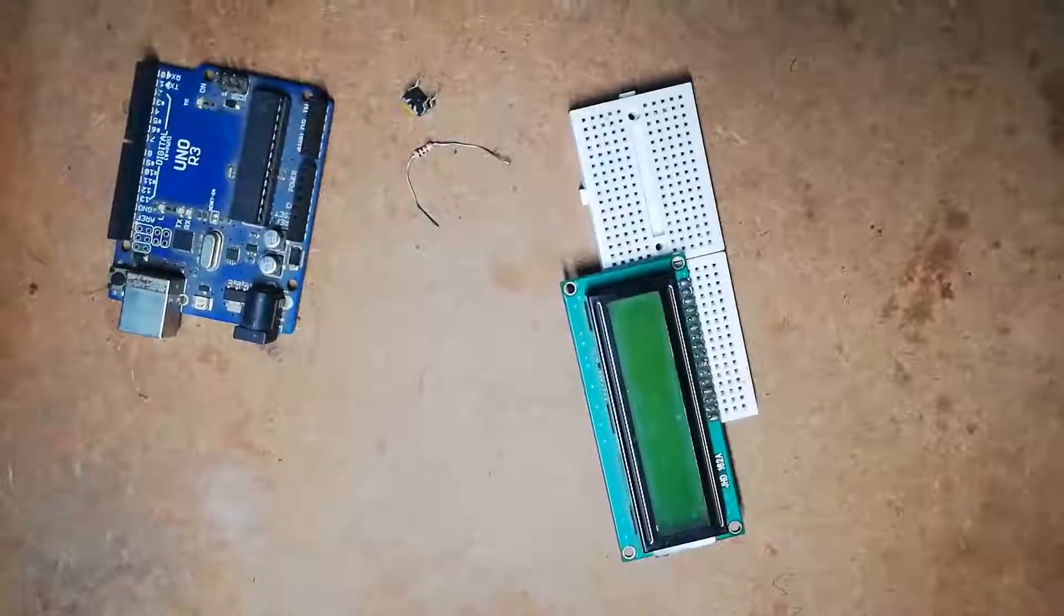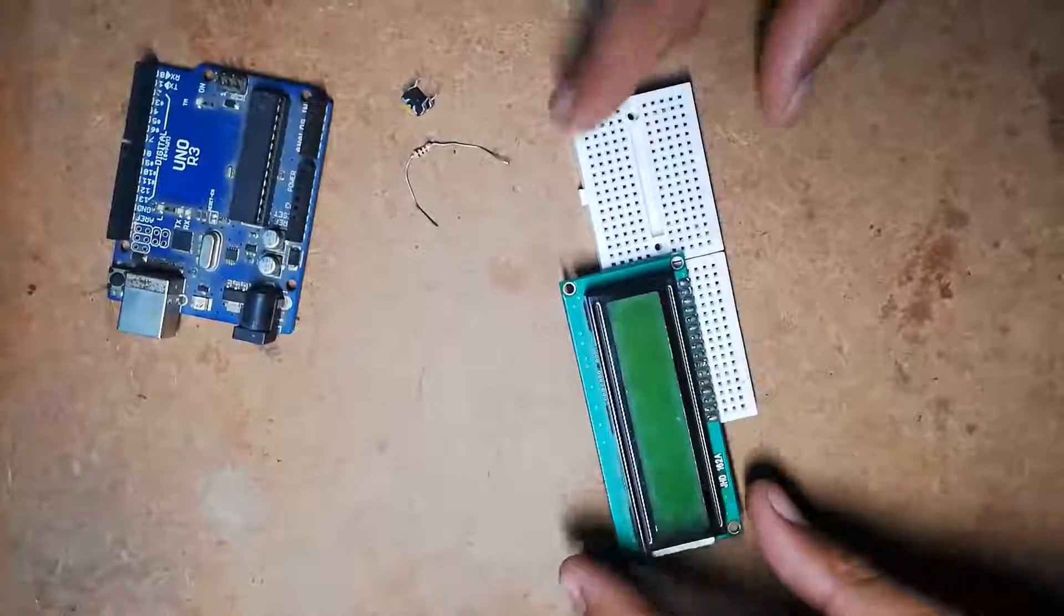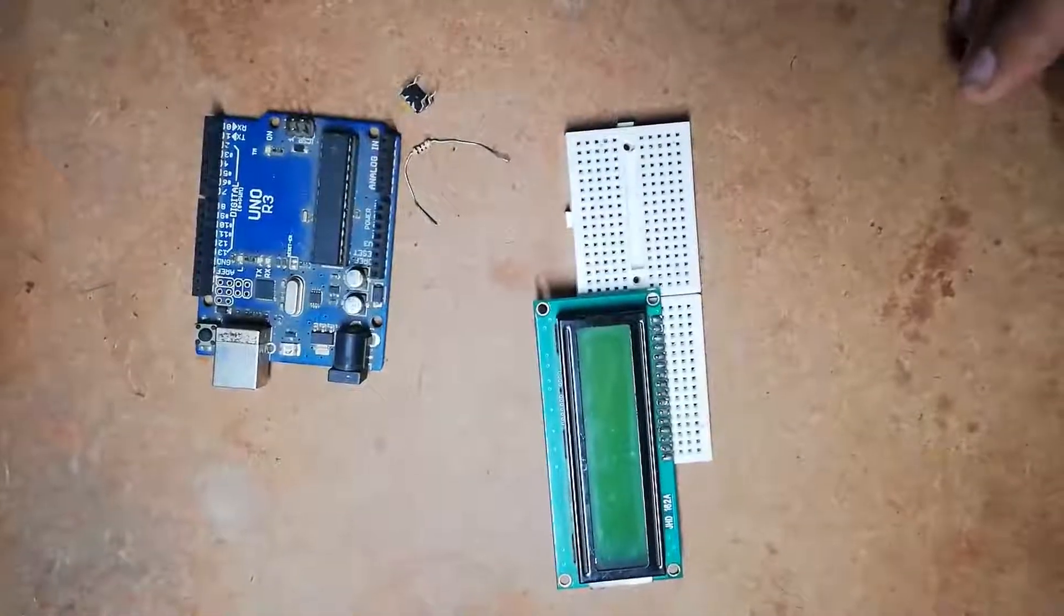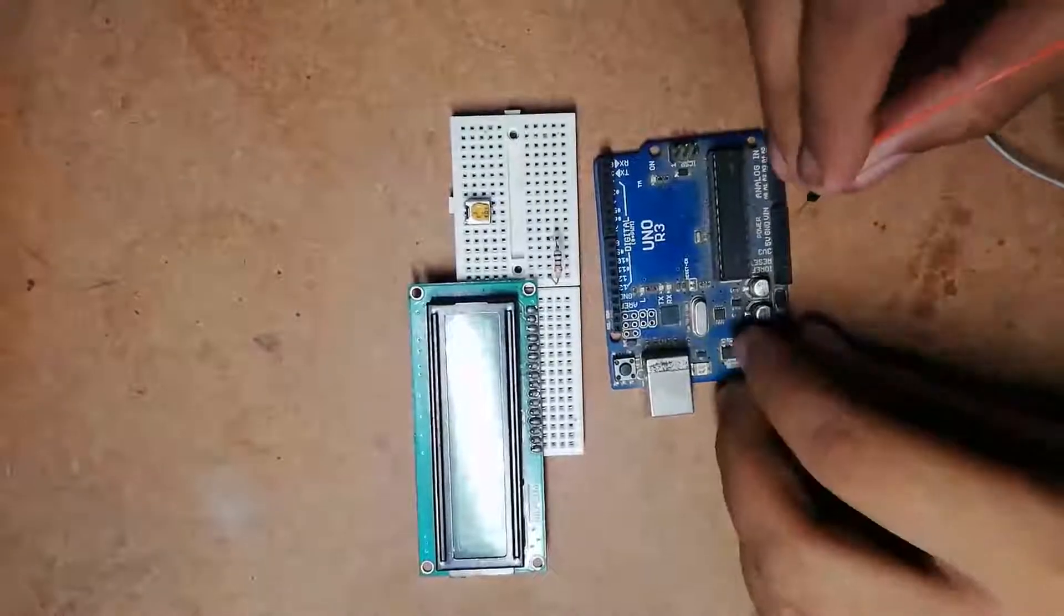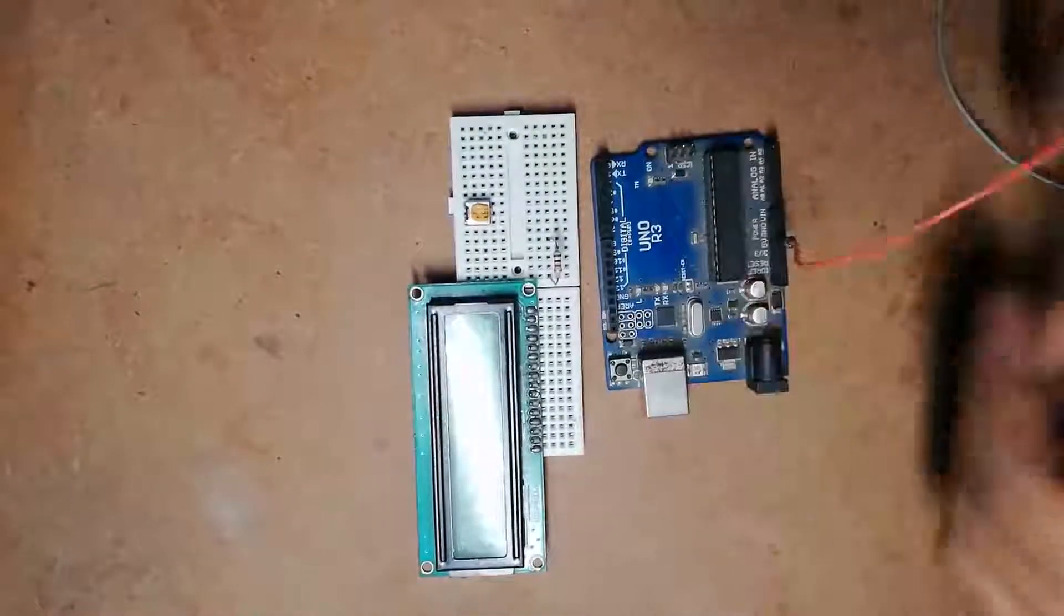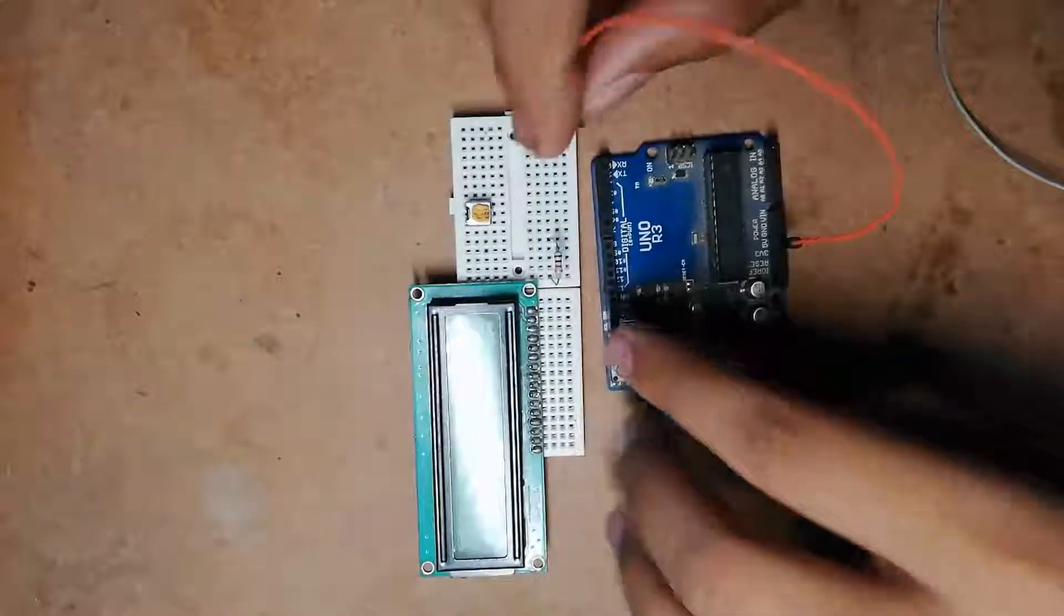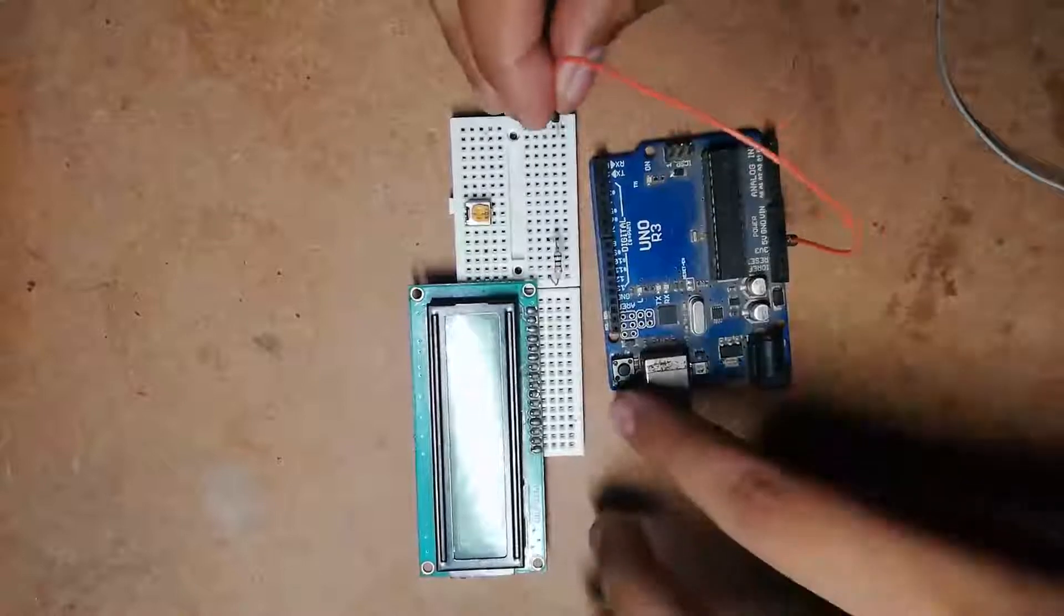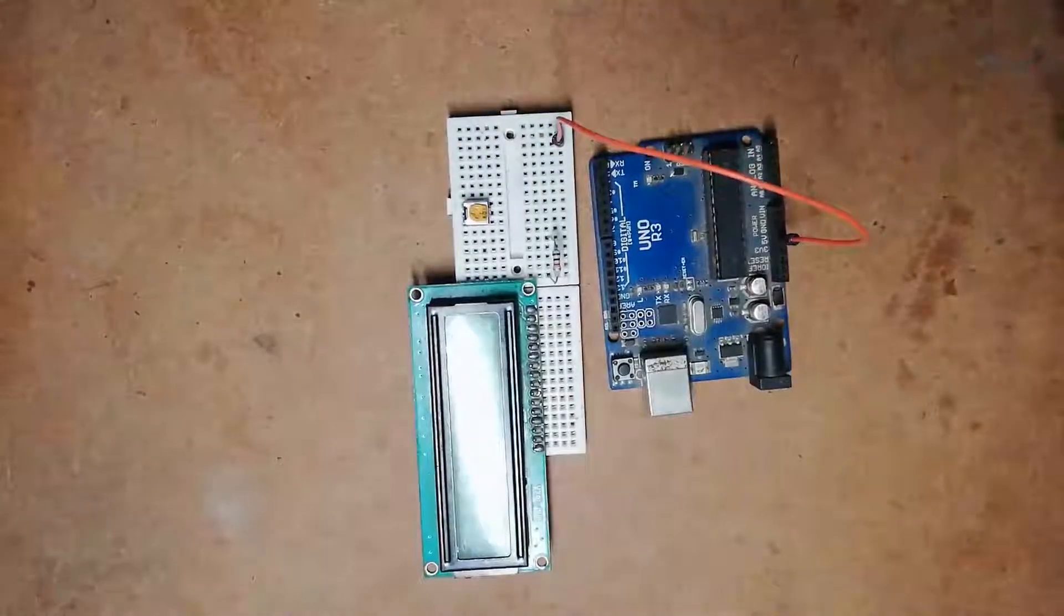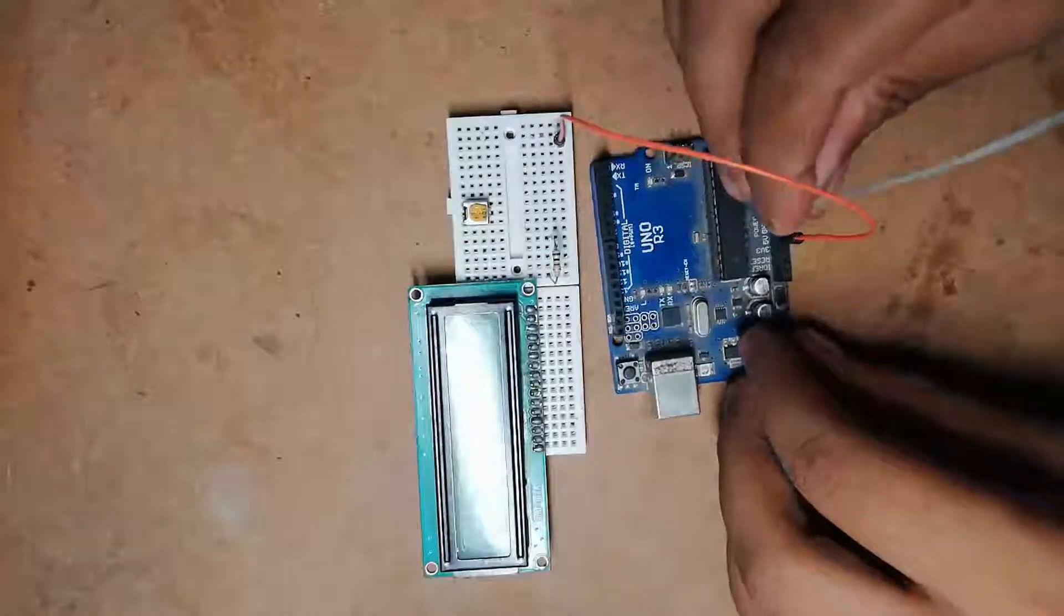Now let's see the circuit diagram of interfacing the LCD module and Arduino. I will route this power supply, that is the plus 5 volt pin and ground pin, to this project board. This red wire is for plus 5 volt and this grey wire is for ground.